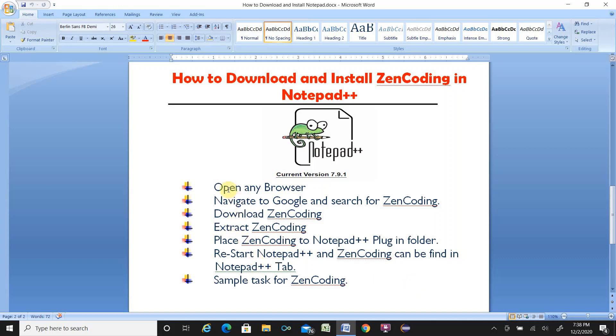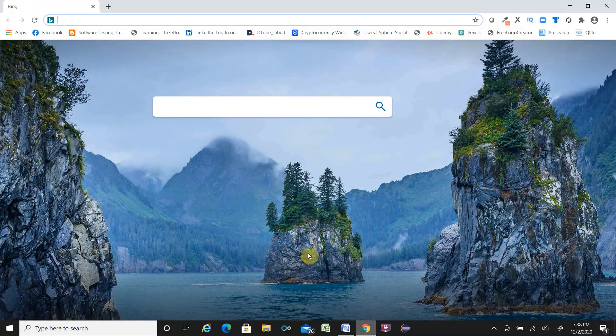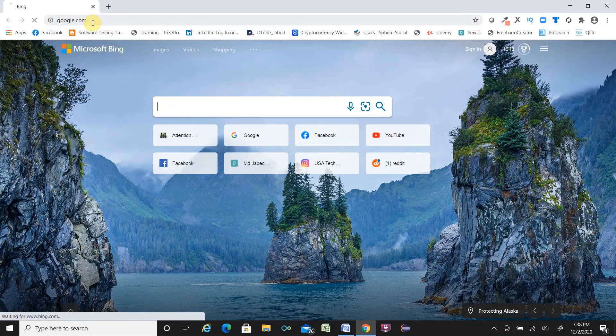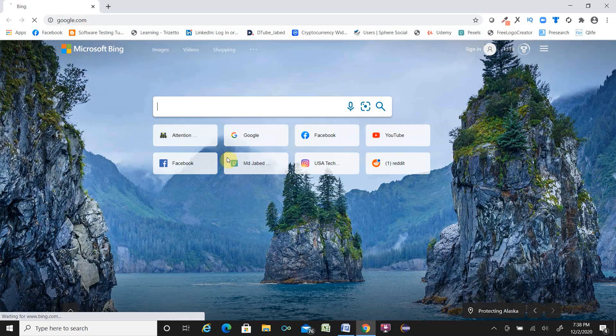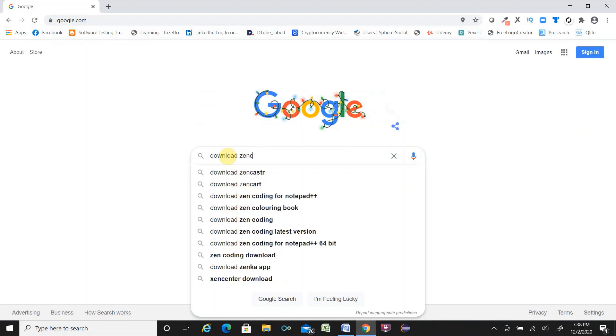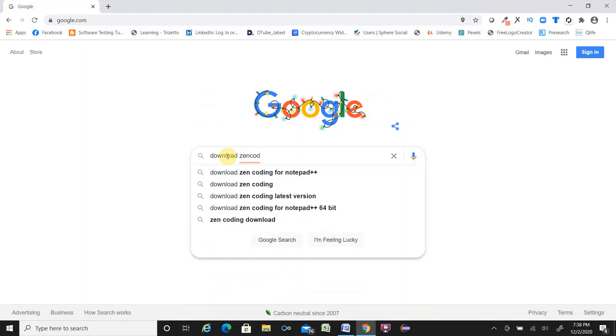So first, open any browser. Let's open Google Chrome browser and type google.com. Then in the search box, write download ZenCoding for Notepad++.